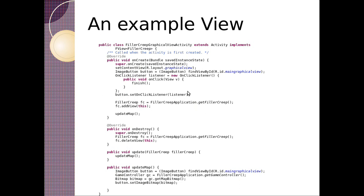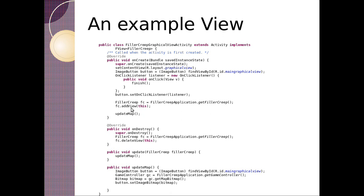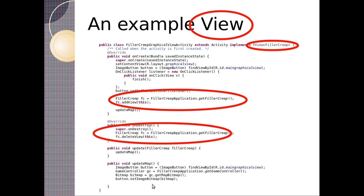So here's an example view. How do we view this model? Here we've got a filler creep graphical view activity that extends activity but implements fview filler creep. So on create, we make an image button, and we have an on click listener on that button that when we click it will just finish up. But then we get the filler creep application, and we add ourselves to the filler creep application. Then we call update map. So update map goes, gets the image button, calls the game controller from the filler creep application, gets the bitmap from that game controller, and then sets the bitmap. So the controller allows us to ask things of the model, relatively safely.